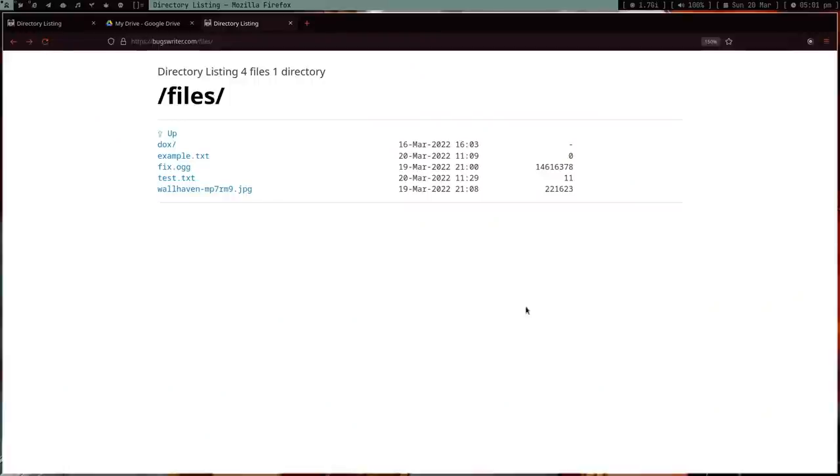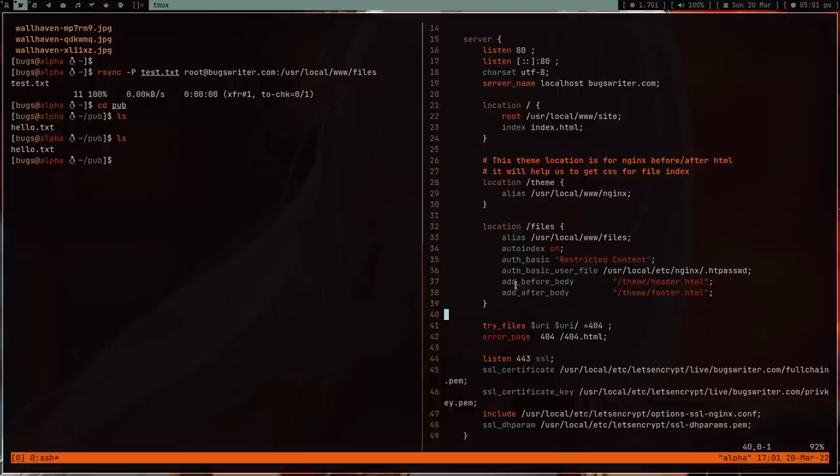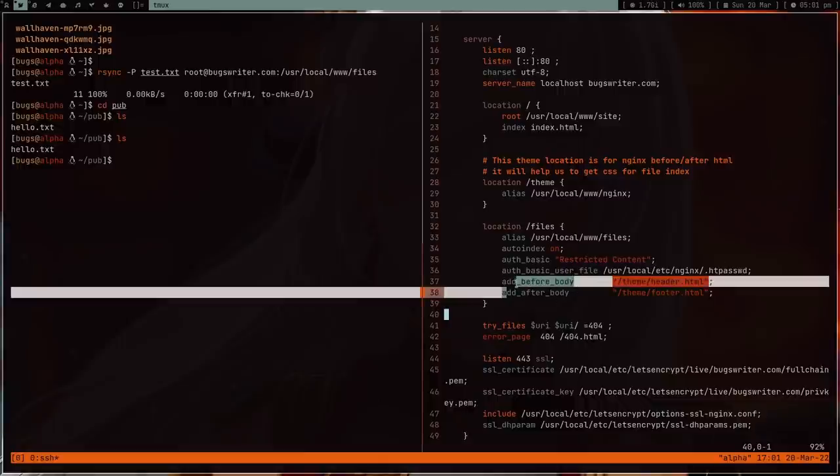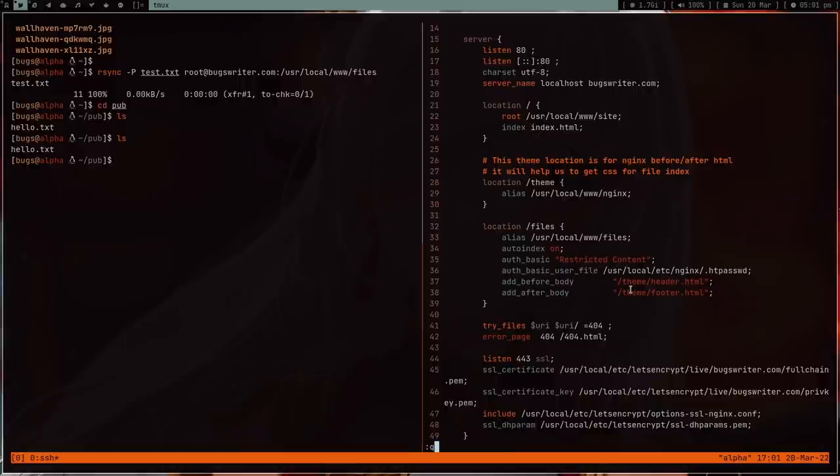And after that, you can also have authentication which is built into nginx with HTTP password. And after that, you can do some theming, which is not important. You can add some before body and after body. This is something you have to look into.